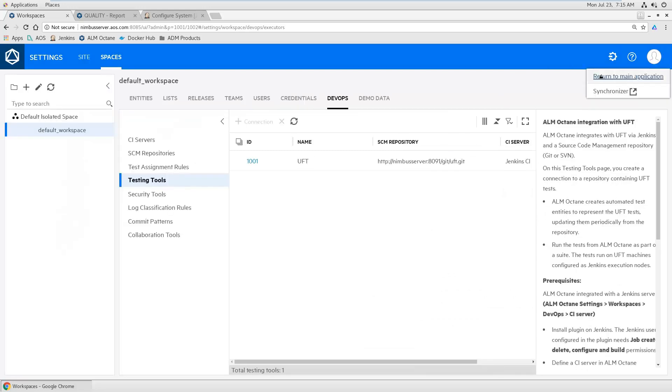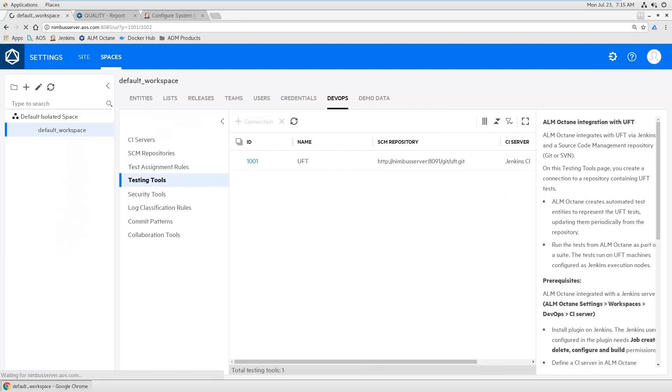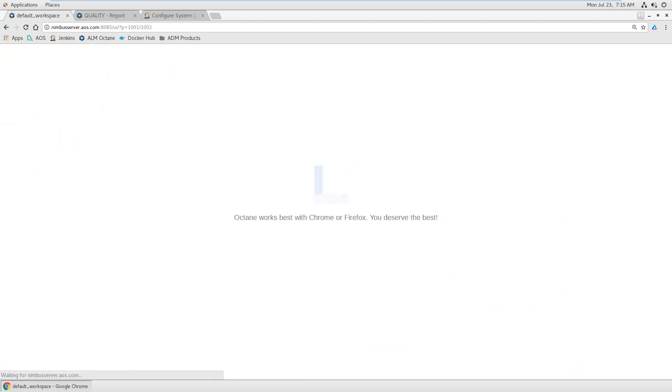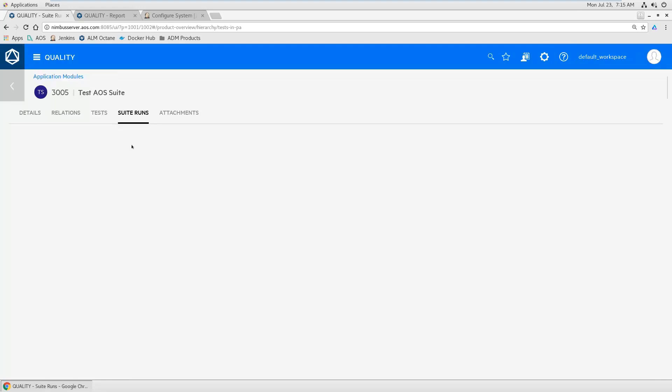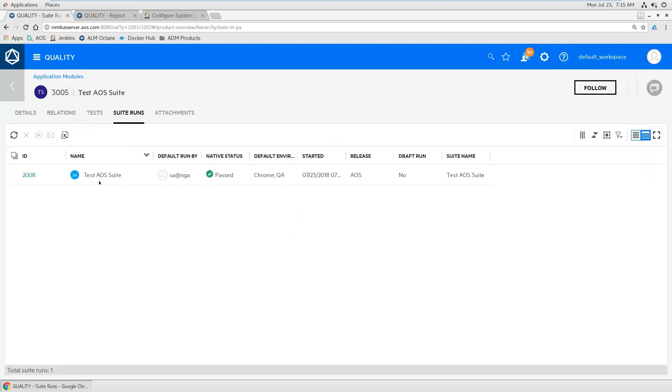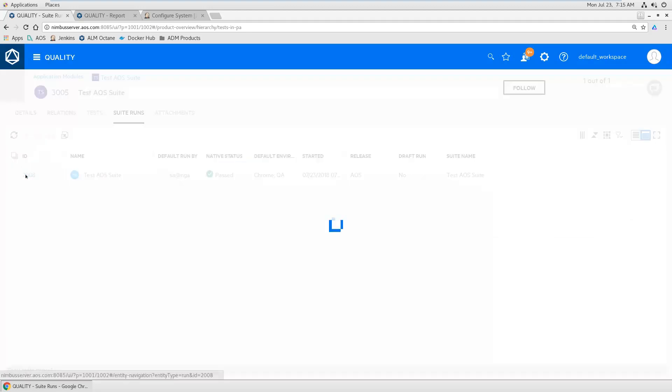So let's go back. By doing so, Octane will connect to git and then search the whole repository. It will detect automatically all UFT tests in the repository.